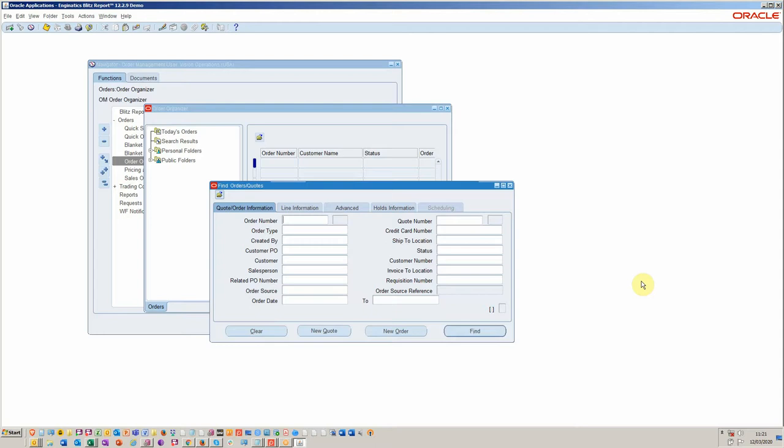Hello and welcome to this Blitz video short. Today we're going to be covering order management and how to optimize the use of order organizer with Blitz.